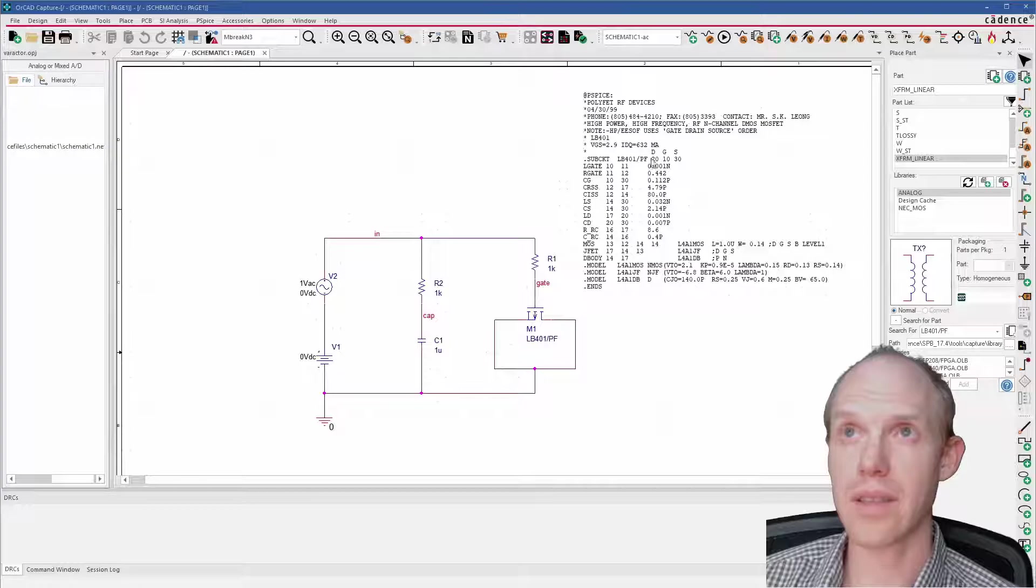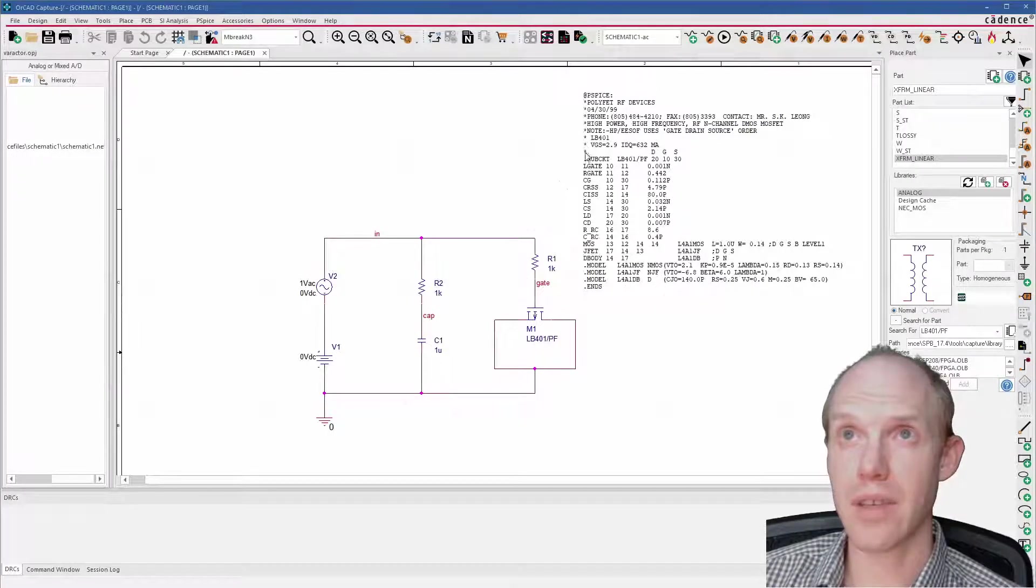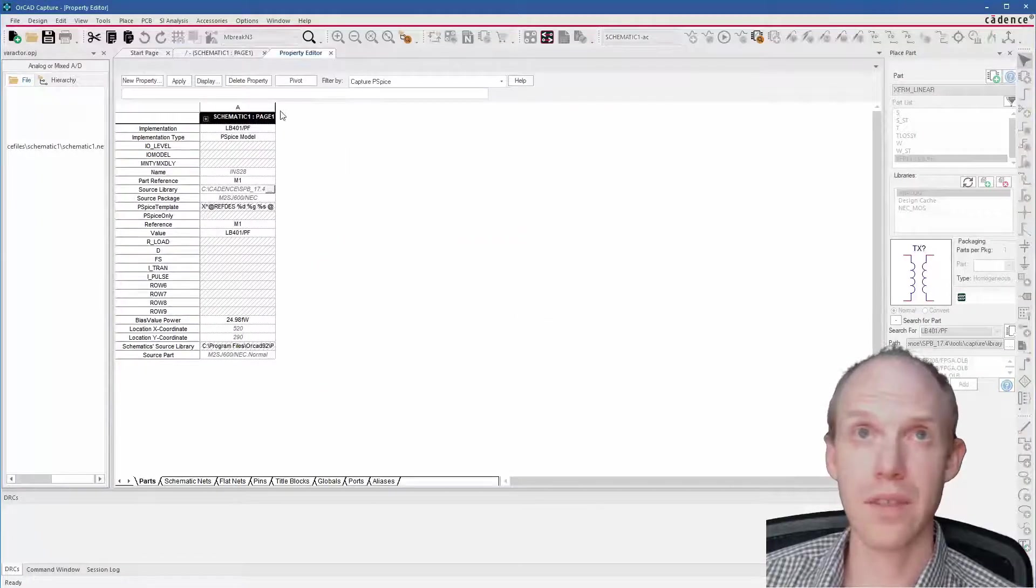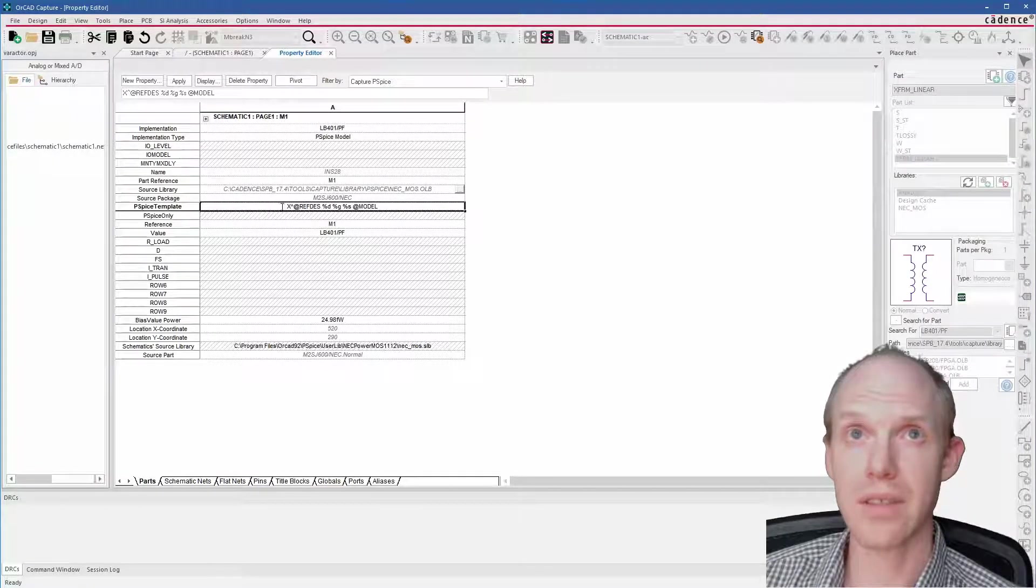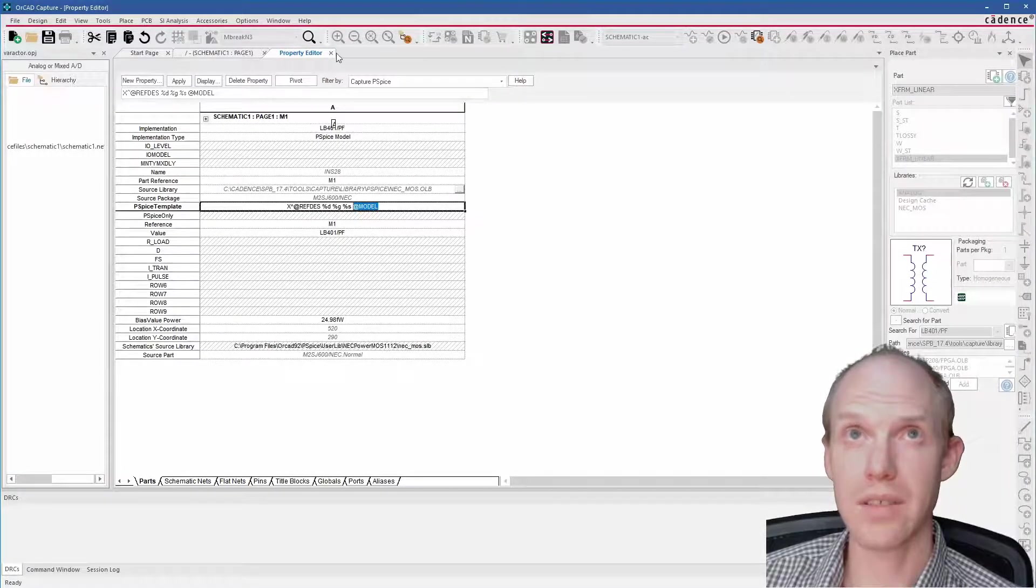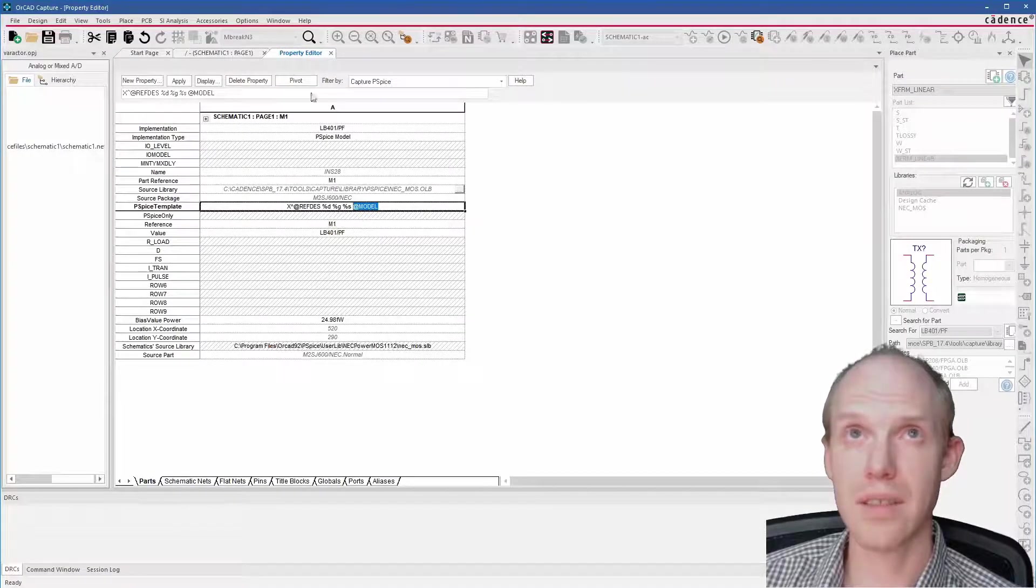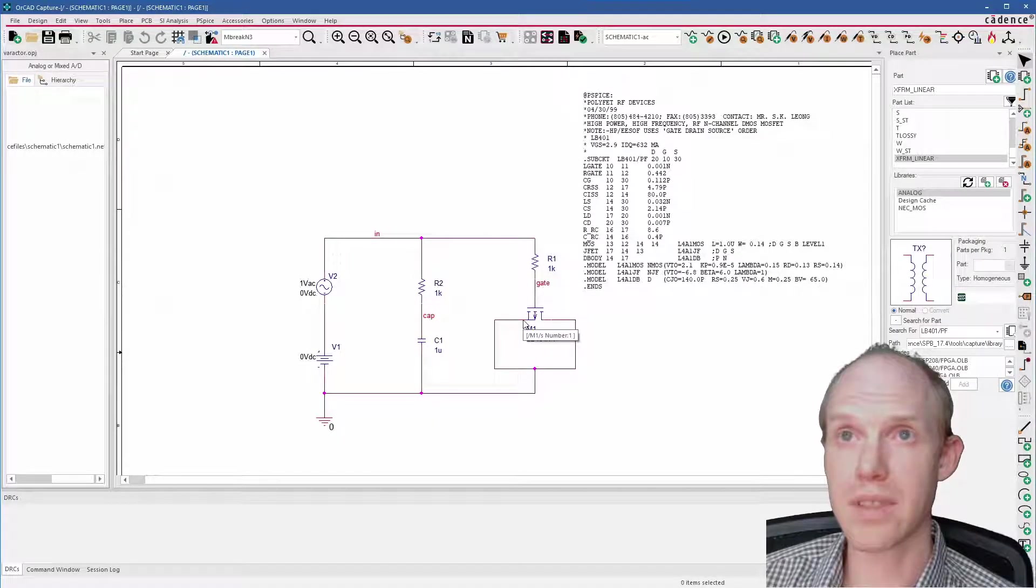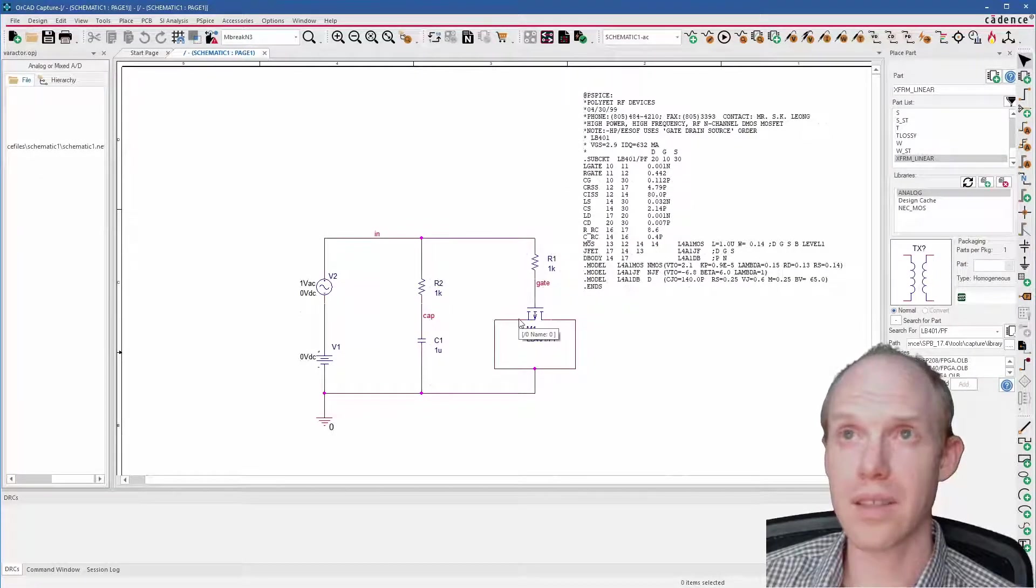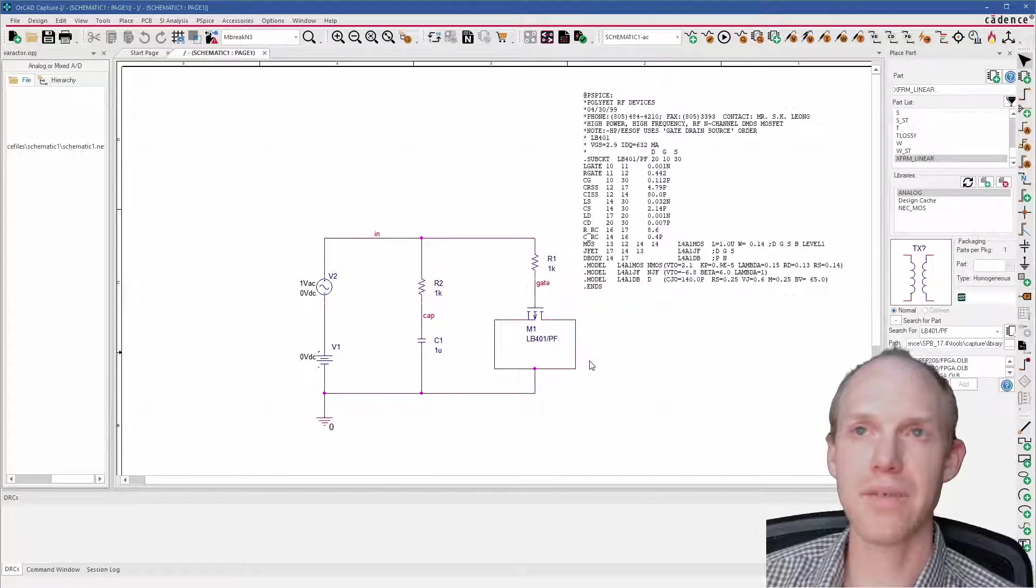So I think this model is not really taking this effect into account. Last thing we can double-check is that the model was entered correctly. So notice that this one is LB410, the name here, and then it says 20 10 30, but it has here in comments DGS so they're listed in that order. If we look in this part, the PSPICE template here is DGS and then the model, so it is using drain, gate, and source correctly. And it looks like the model named its pins D, G, and S, so we should be able to hover over here—we can see M1/S, M1/G. Yeah, so these are named correctly and they're lining up with the model.